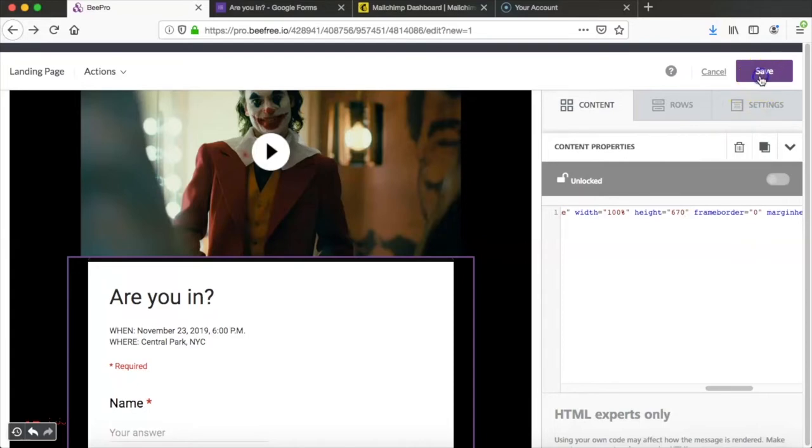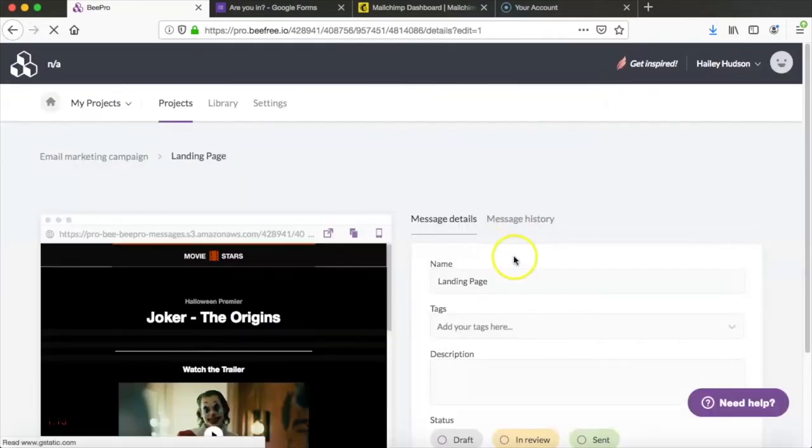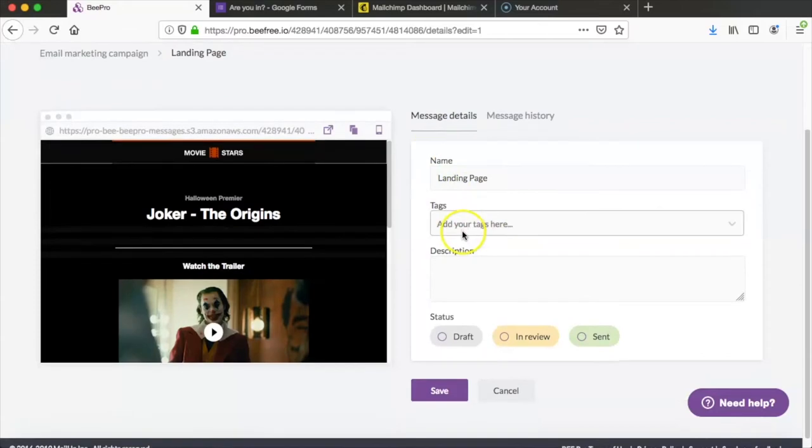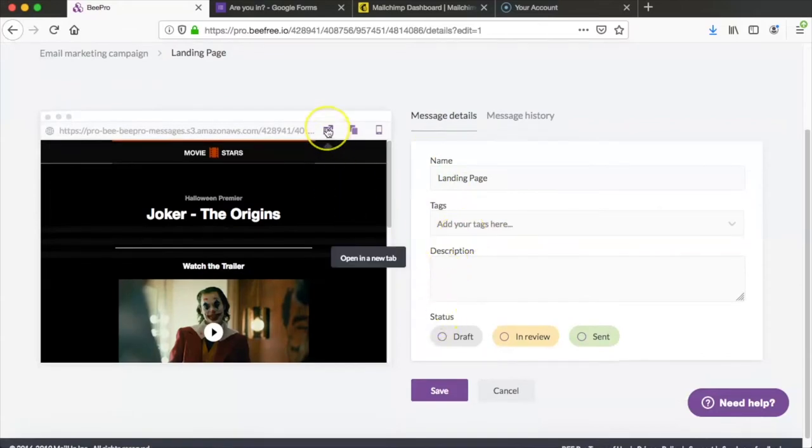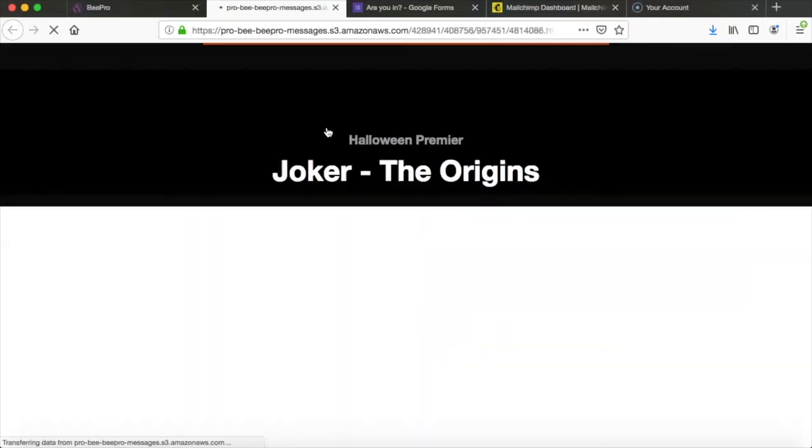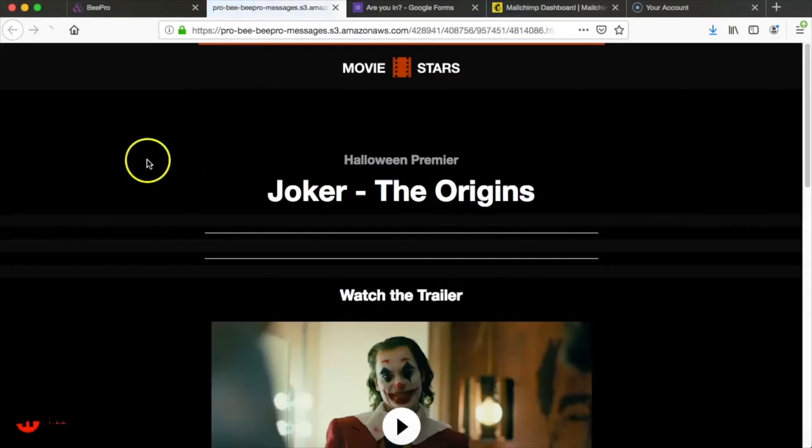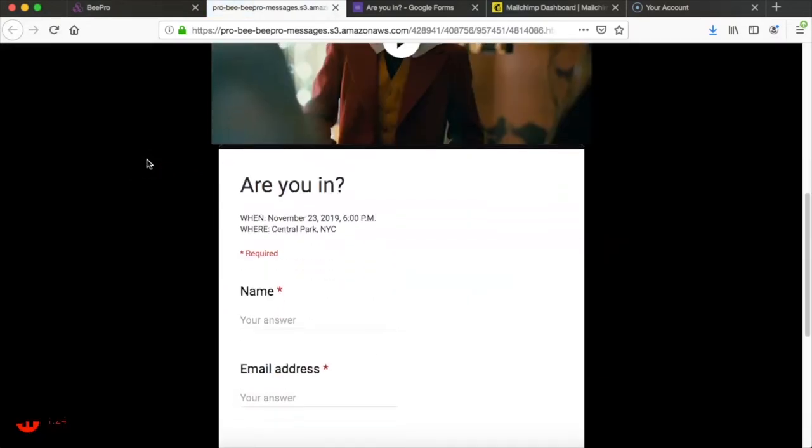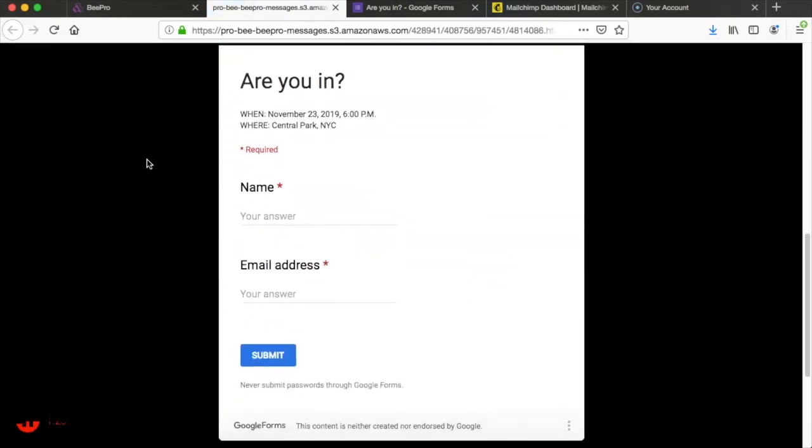So now we can save the message and our landing page is ready to go. We can see how it looks by clicking open in a new tab right here and this shows us what our landing page will look like.